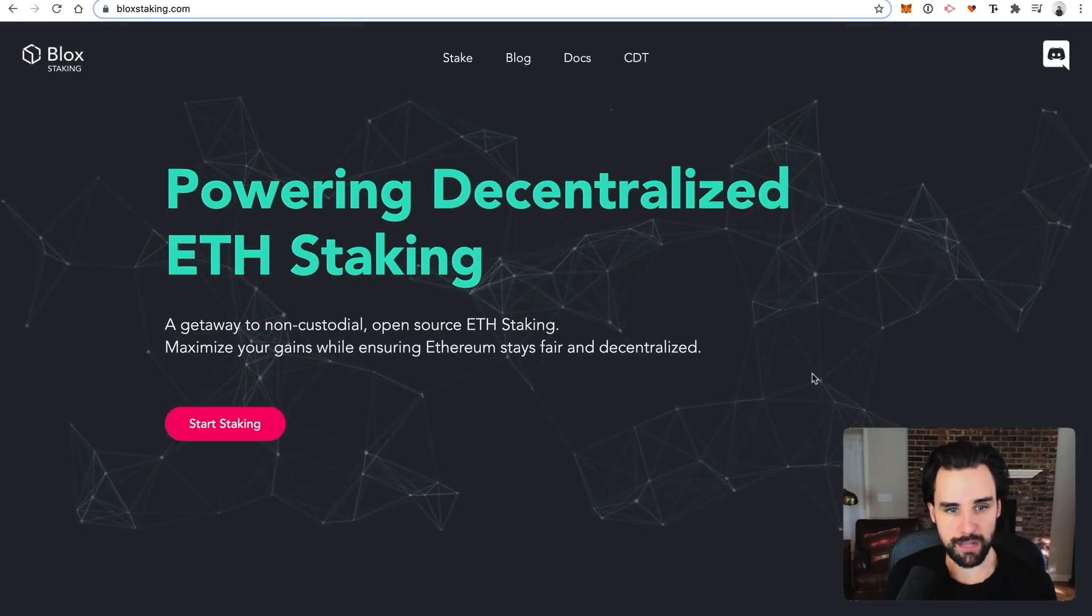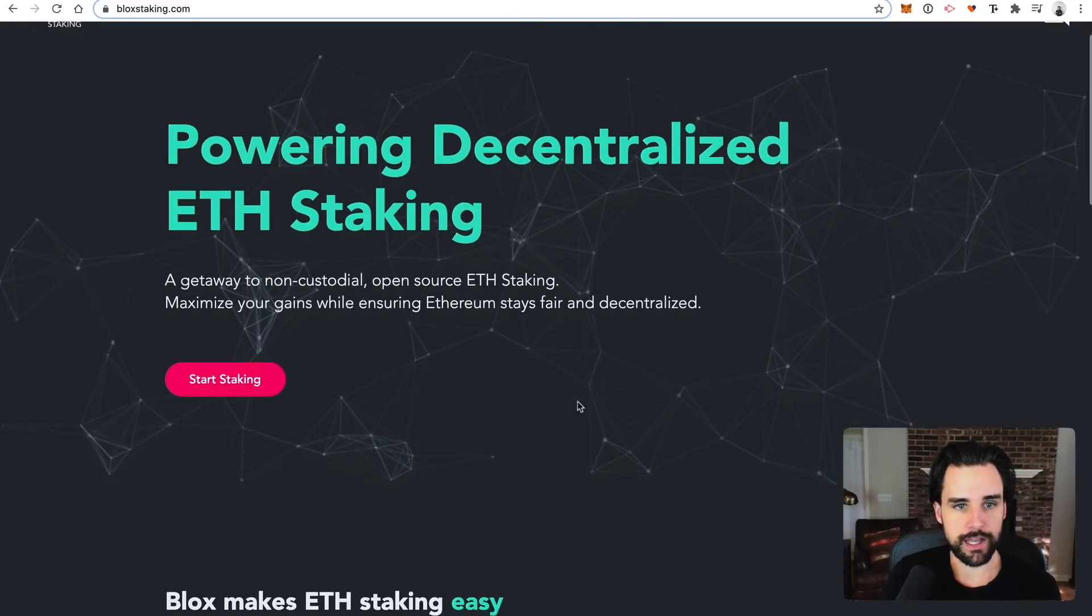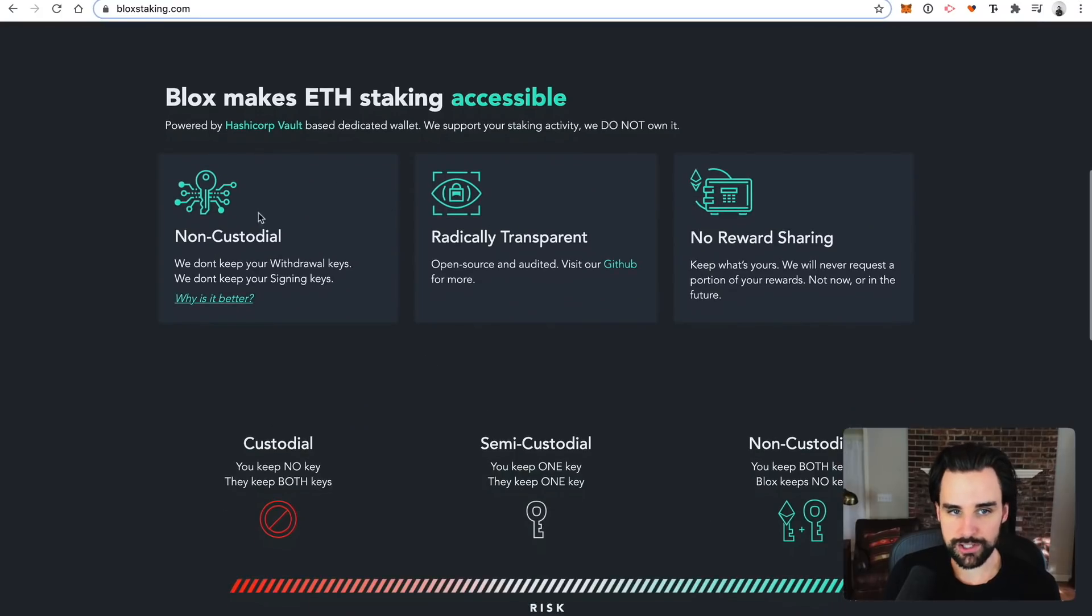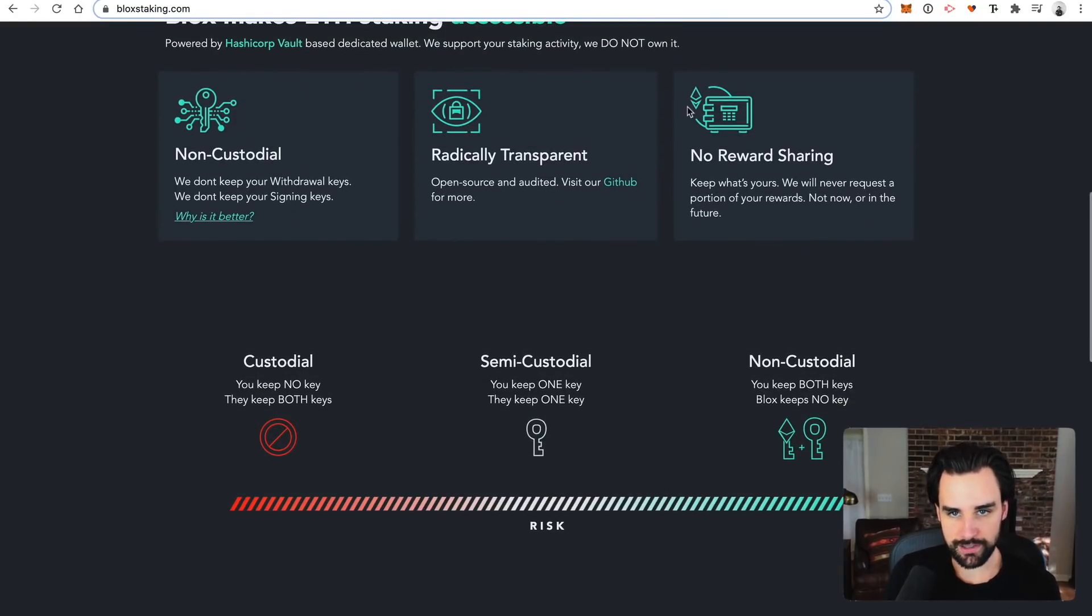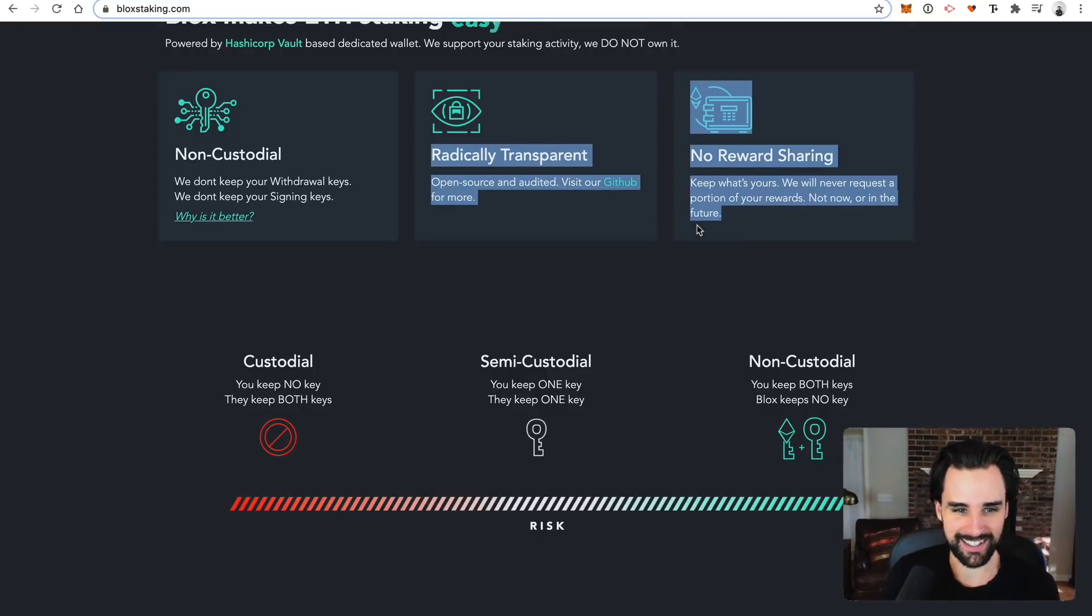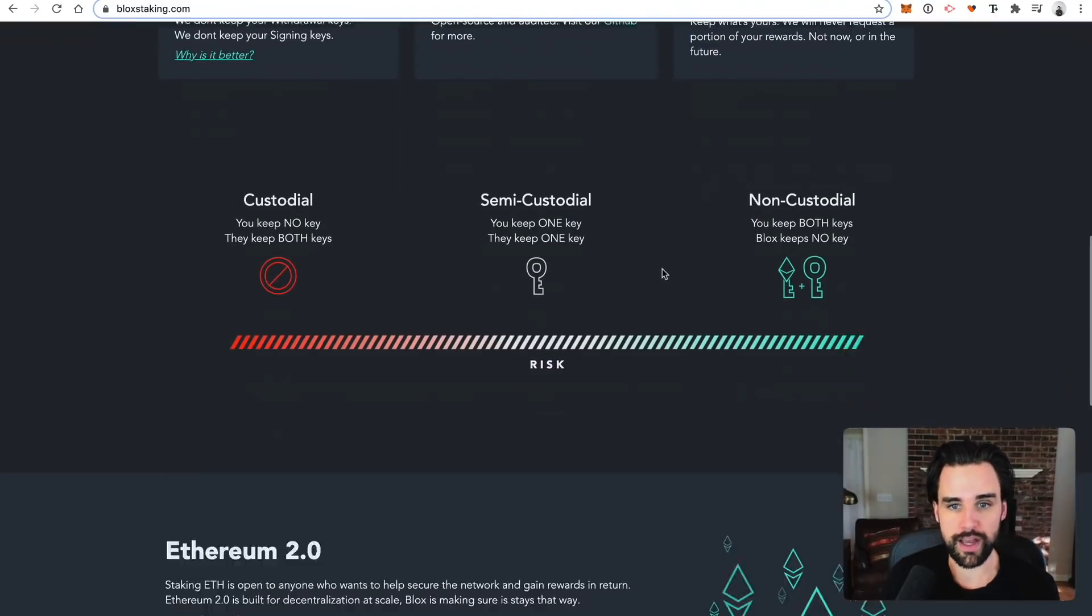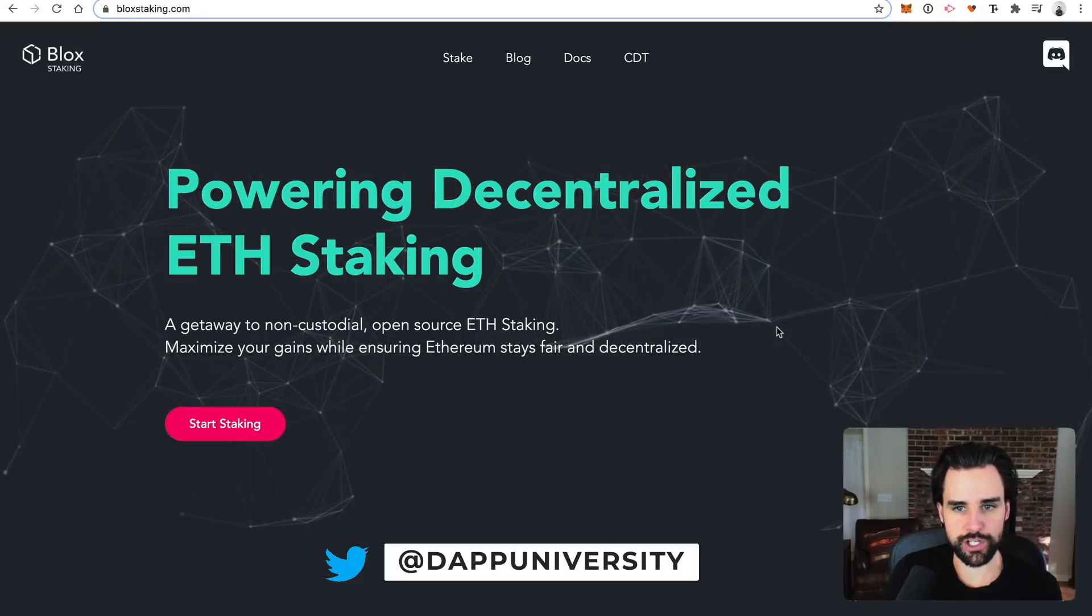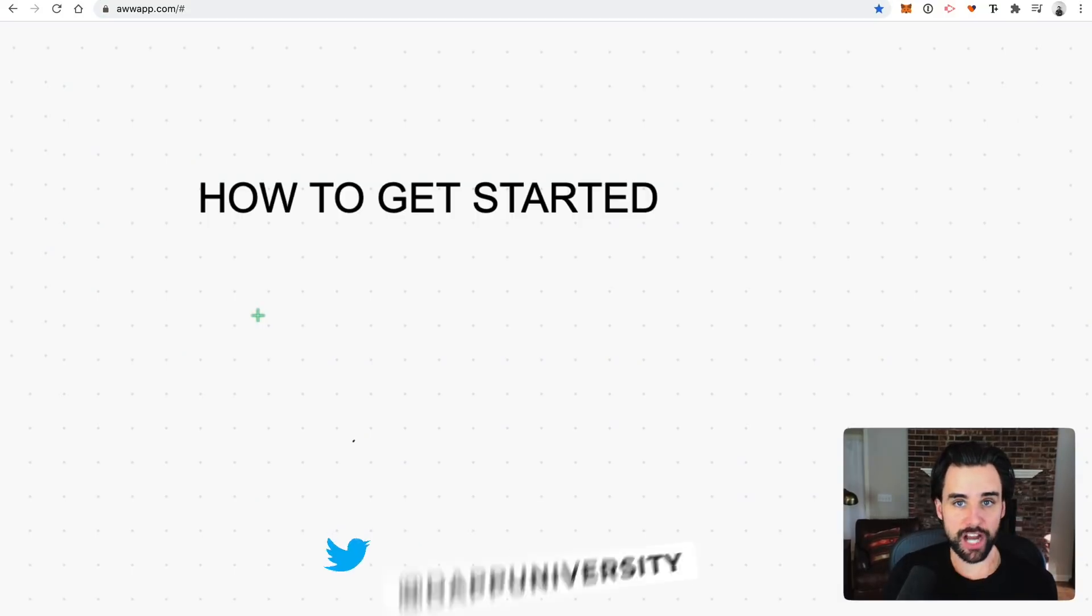All right. So another one that I just learned about that I'm looking into myself is Blockdaemon staking. All right. So this is a decentralized staking service. So it's non-custodial. They don't keep your withdrawal keys. They're very transparent. They advertise that they have no reward sharing. So apparently you keep what's yours. So if anybody ends up using this, leave a comment down in the comment section below, let us know how it went so that we can tell more people about it. So this is definitely one you can check out as you do your research.